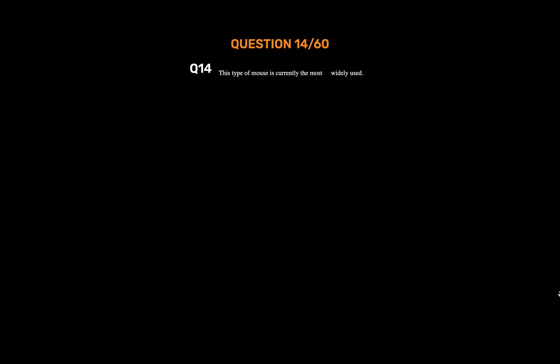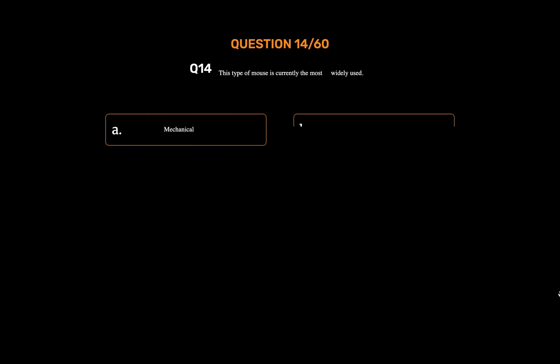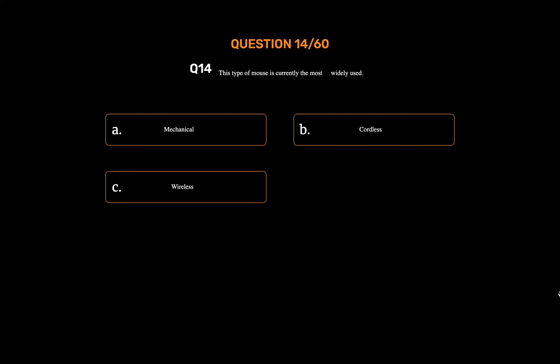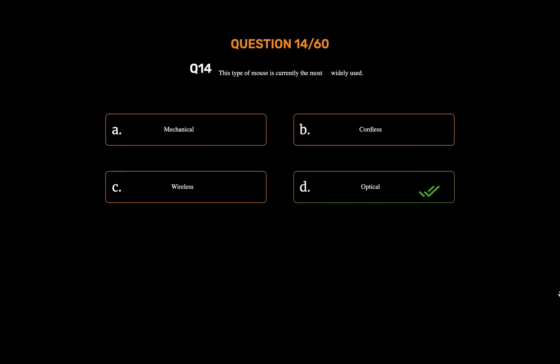Question number fourteen. This type of mouse is currently the most widely used. Option A: Mechanical. Option B: Cordless. Option C: Wireless. Option D: Optical. The correct answer is Option D: Optical.